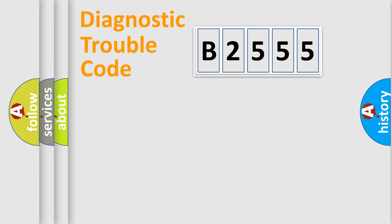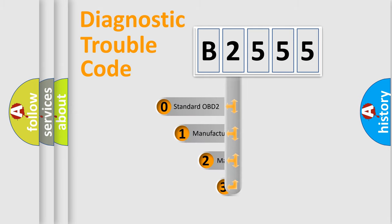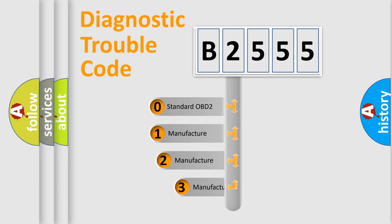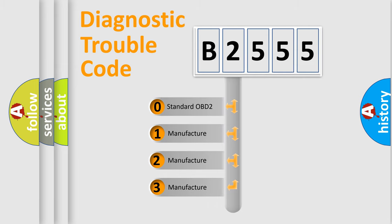Powertrain, Body, Chassis, Network. This distribution is defined in the first character code.